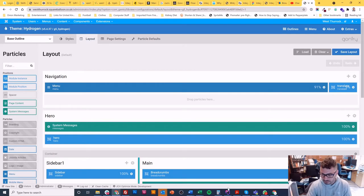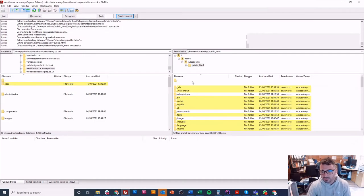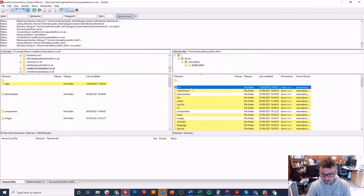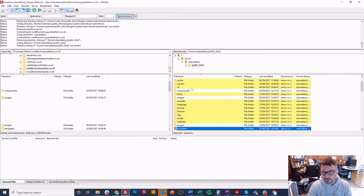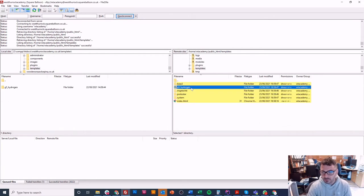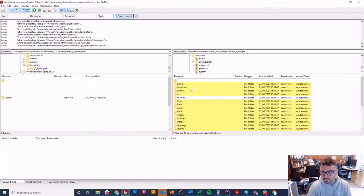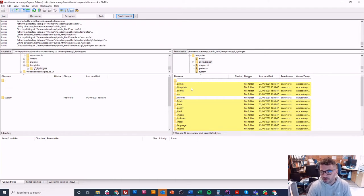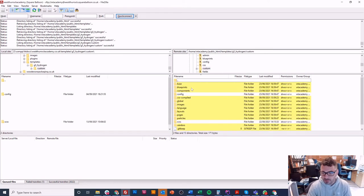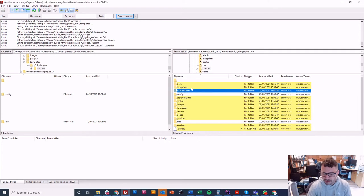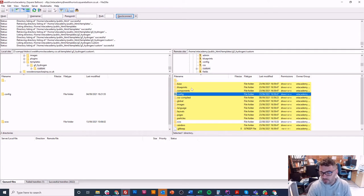So how do you do that? Quite simply, you go into your FTP and your website. You unfortunately need to get a bit into the code for this. Go to the templates folder - I'm in Gantry 5 Hydrogen, so I'll go in there.